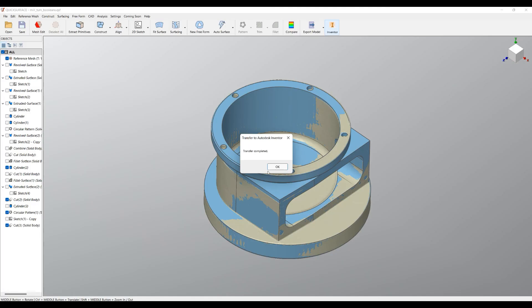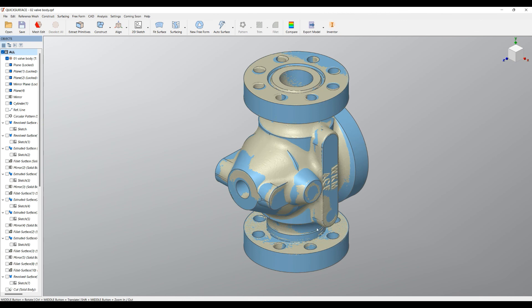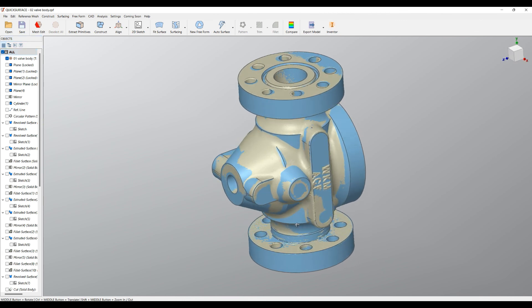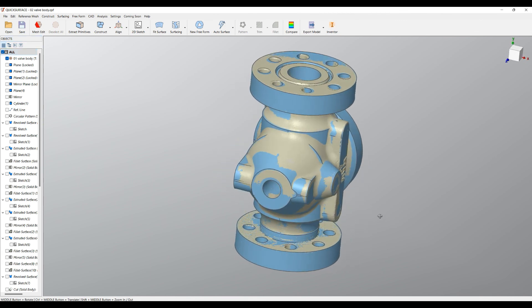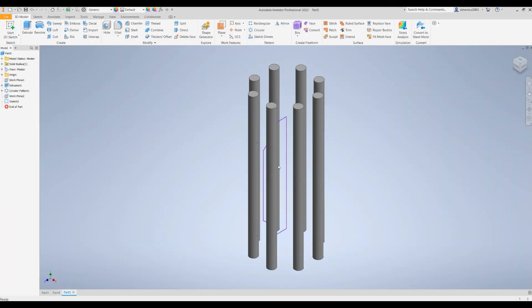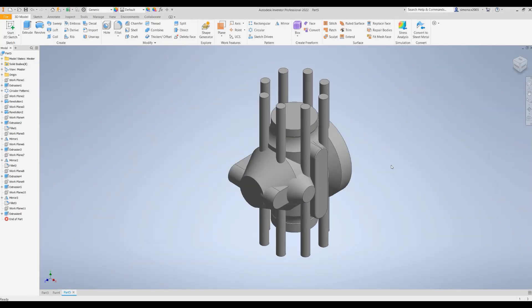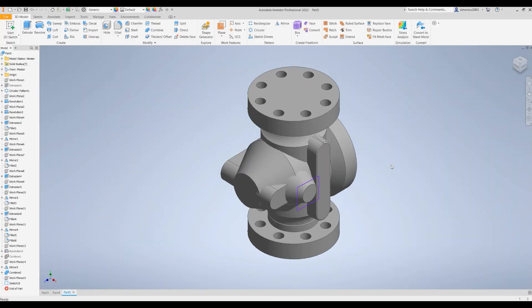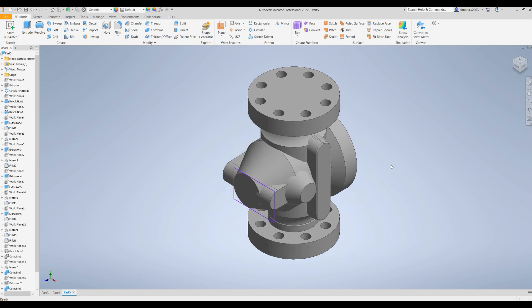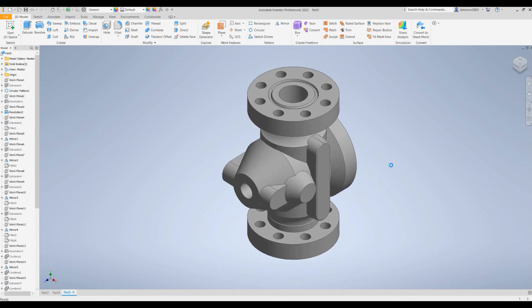And the last object I'd like to show you is a bit more complex, so you can get an idea that you can even transfer objects like this one. You can press transfer to Inventor and just wait for a couple of seconds until the software transfers all the feature tree directly into Autodesk Inventor.